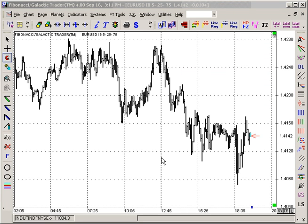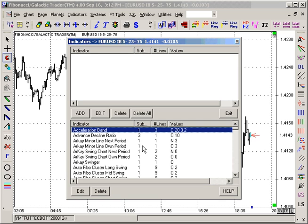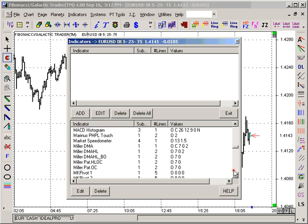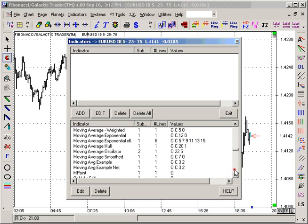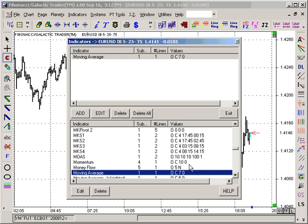Someone asked how to create two bands from a moving average, 10 pips up and 10 pips down from the moving average. What you do is add a moving average to your chart, and you also add...